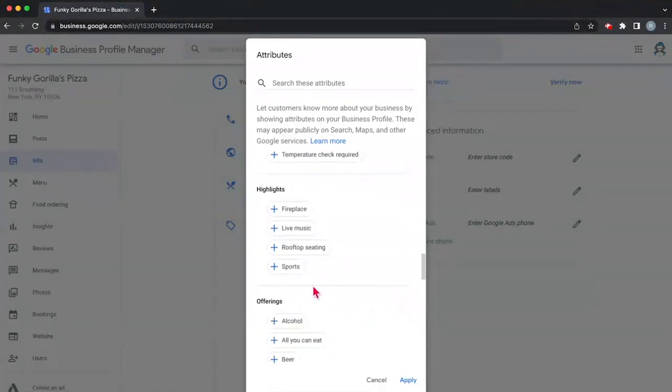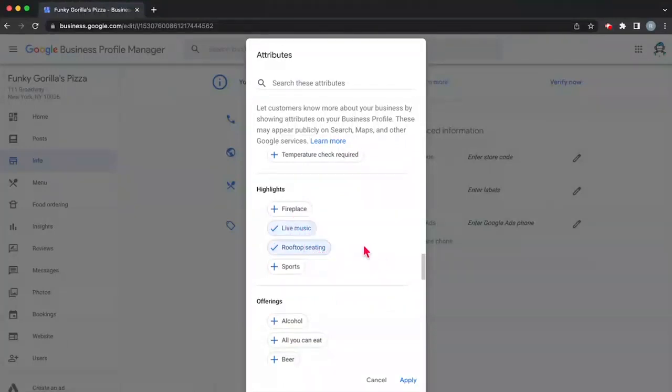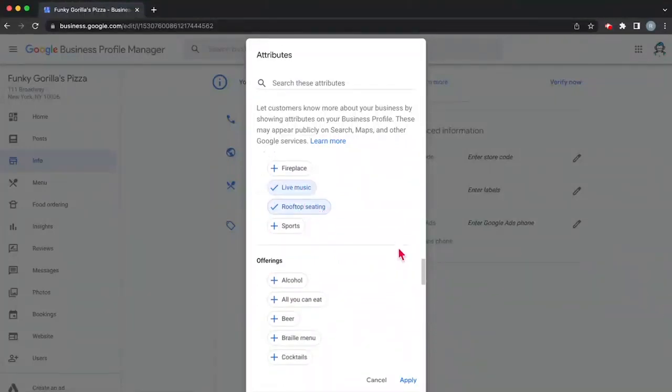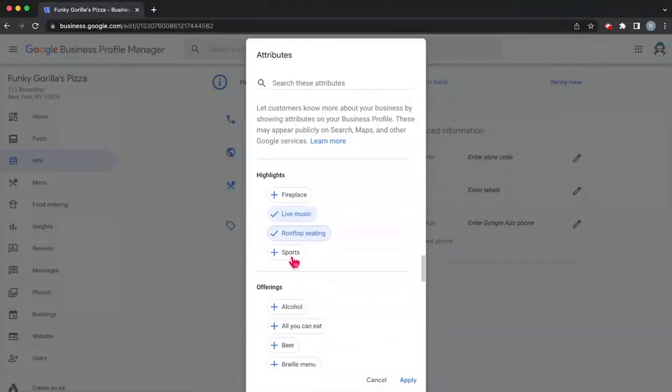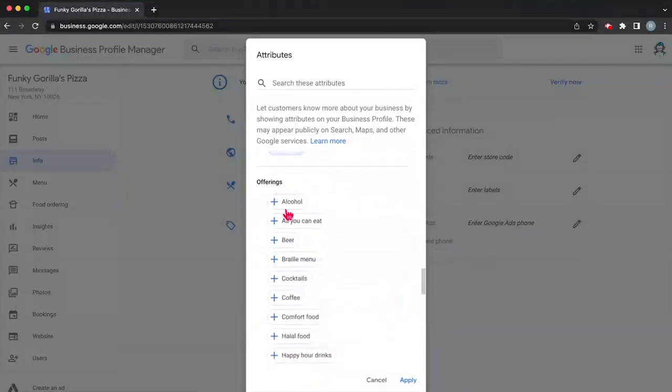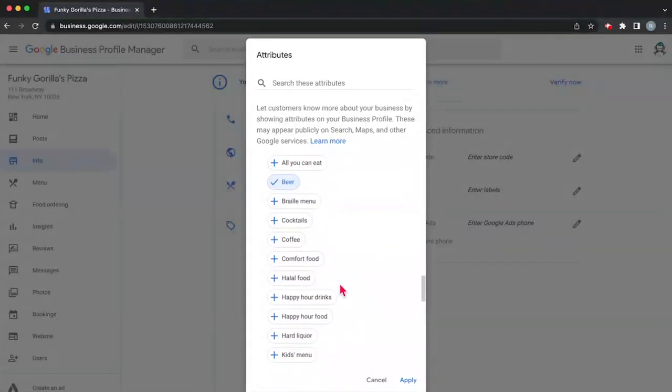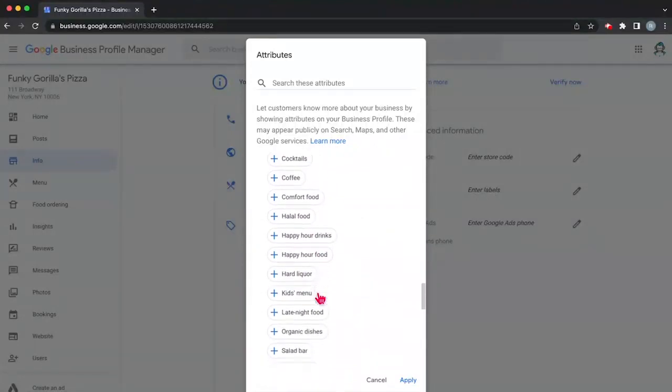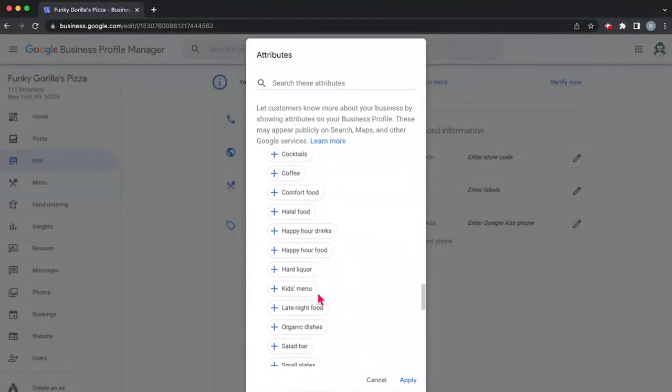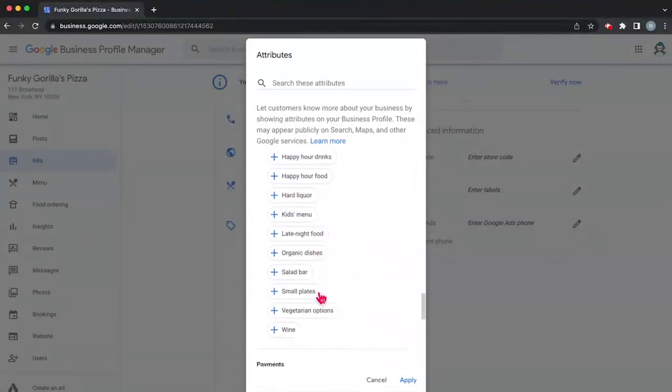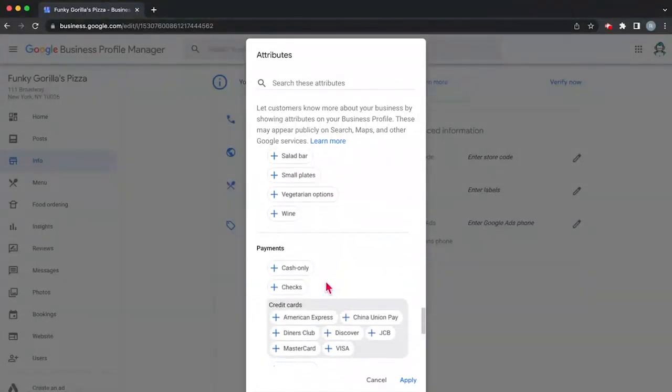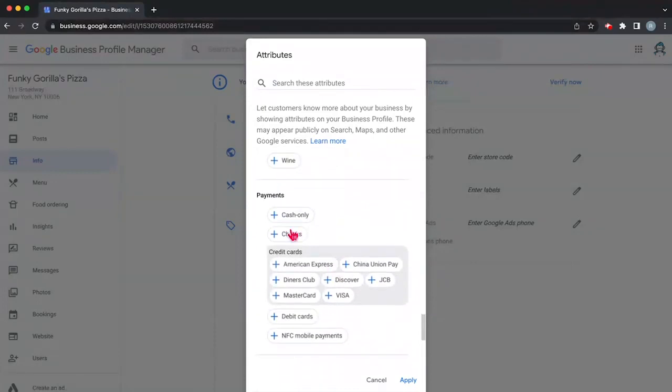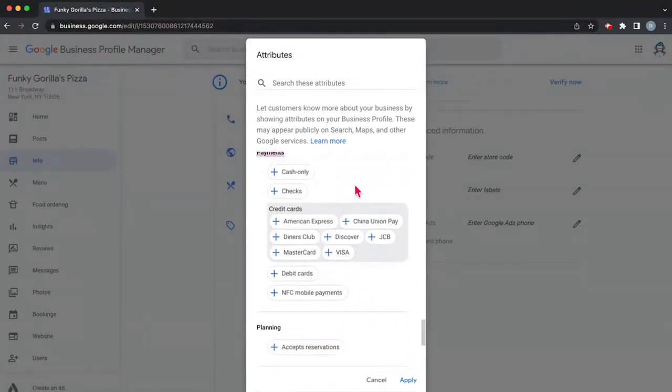So in our case, what do we have? Do we have live music, rooftop seating? We'll say yes because that sounds awesome. Or is there sports? Sure, we show sports on the TV. Now do we have alcohol, all you can eat situations? Now again, you can go through these and check which ones are applicable to your business. Right now I'm not going to read through them, but it's important to note that you have this payment section here.